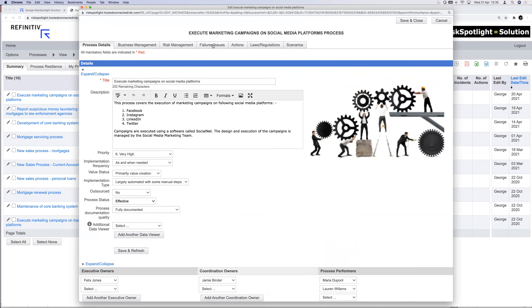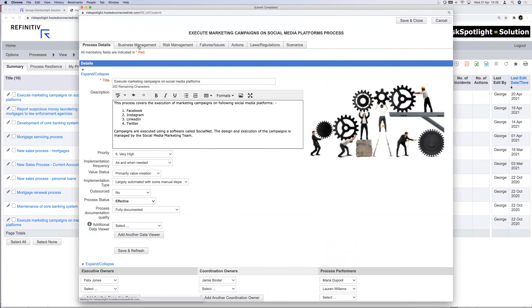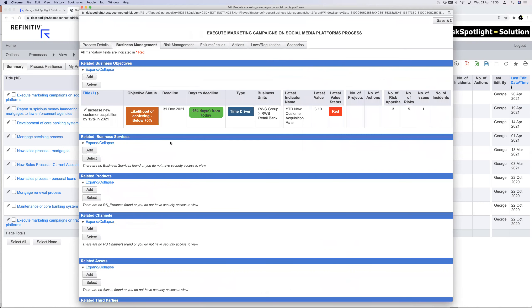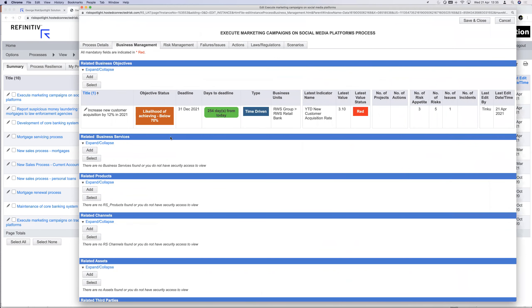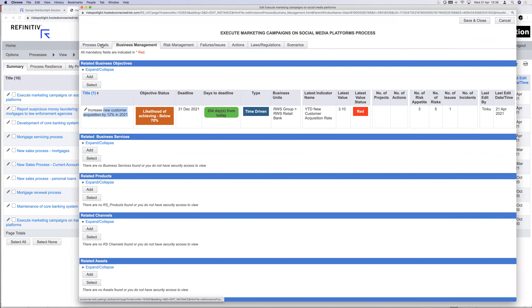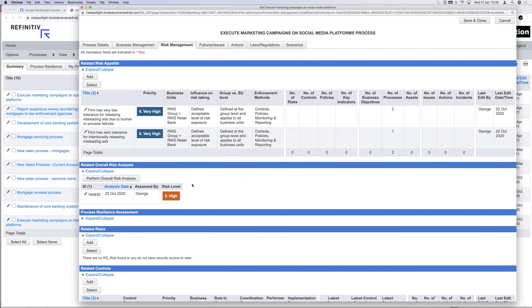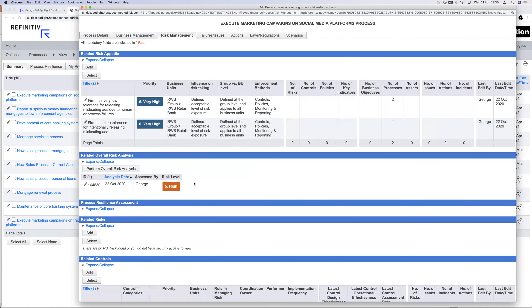Actions and issues related to processes can be captured in the solution, and in the business management tab you can see how that process touches various parts of the organization — for example, it's related to the business objective for customer acquisition. If I'm the process owner, I use the software to manage my three or four processes, and in the risk management tab I use the same software to manage the risks related to those processes.